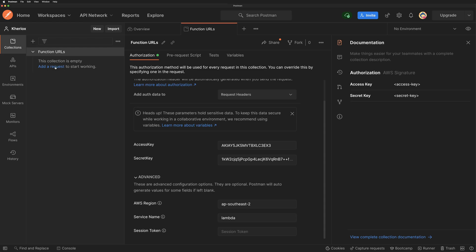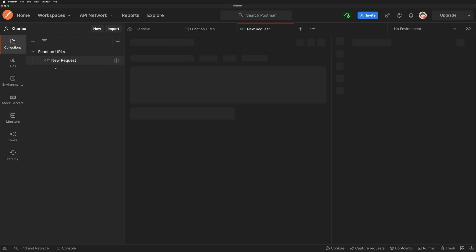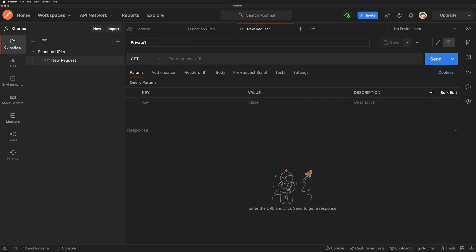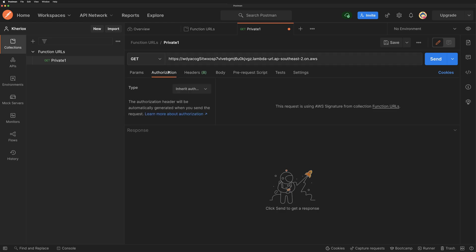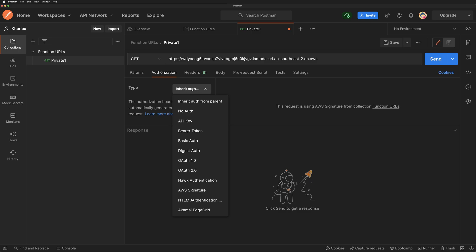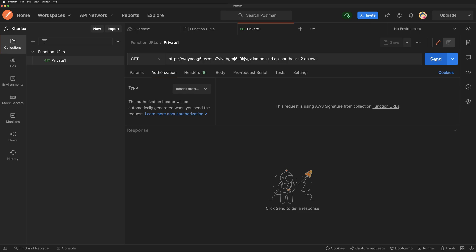And within this collection, I'll now create a get request. I'll just call it as private1 and paste the function URL we copied. And for authorization, I'll select inherit from parent as we have set our authorization settings on the collection itself. Let's save this. And when we send this request, Postman will attach AWS signature version 4 to the request automatically. And if I send this request now, we should see the output from our private1 function.